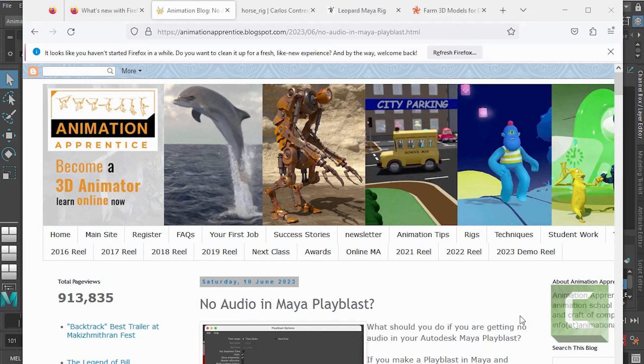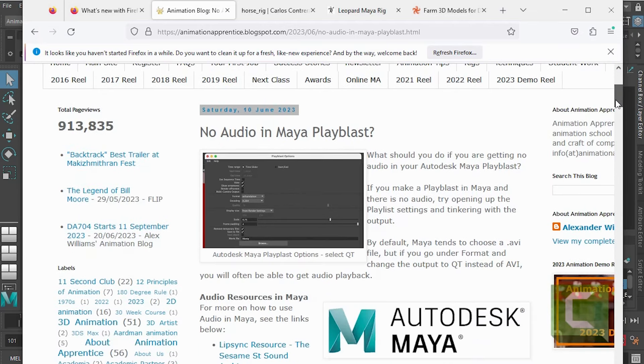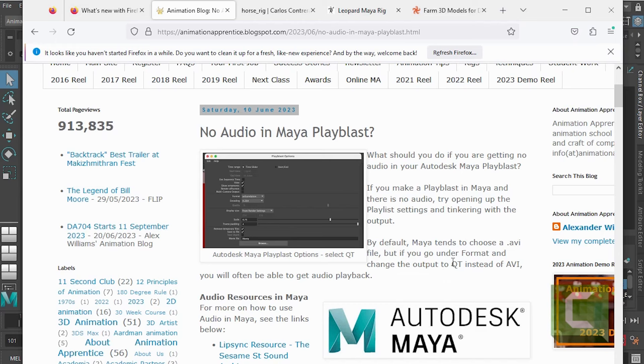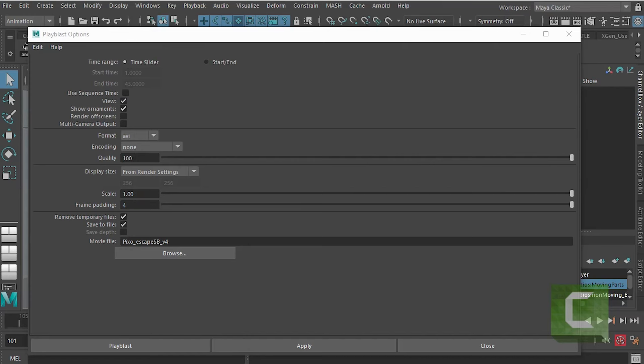Now if we take a quick look at the animation blog, I did a blog post on the 10th of June about no audio in Maya in a Play Blast. Now there isn't actually audio in this shot here, but if you are not getting audio in your Playback then you want to make sure that you select the QT QuickTime output instead of AVI. So that's one little bug that if you select AVI sometimes you don't get audio in the Playback, but mostly it doesn't really matter.